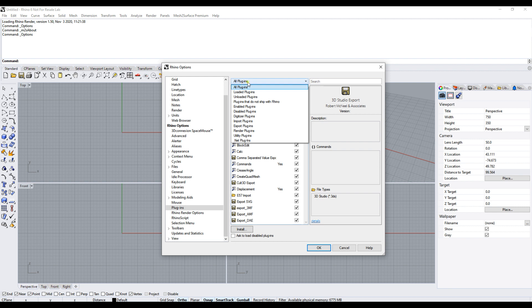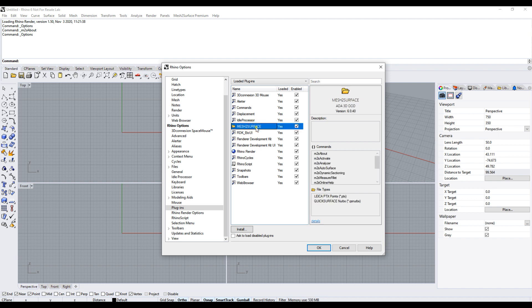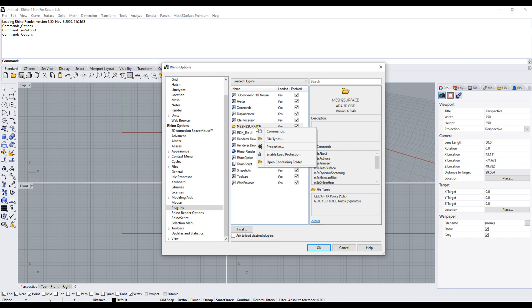Then you can find the plugin called Mesh to Surface. Select this with the left mouse click. Now, while it's selected, click the right mouse button and you'll see a context menu with a couple of options.